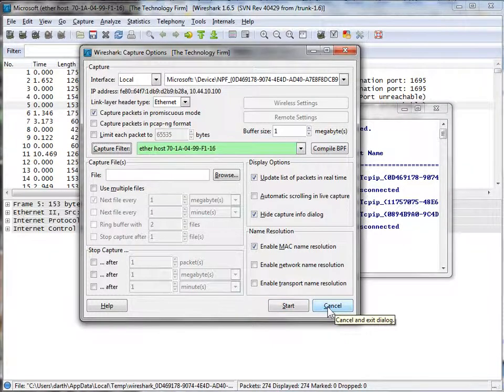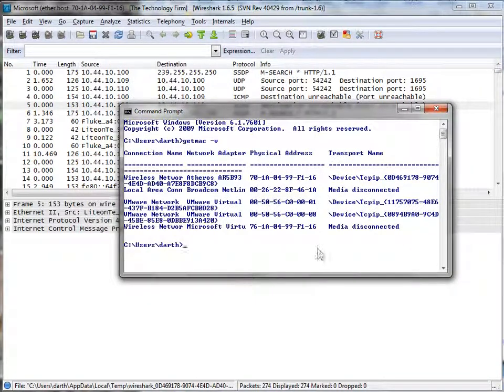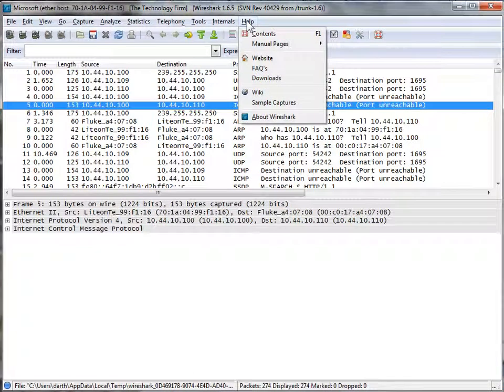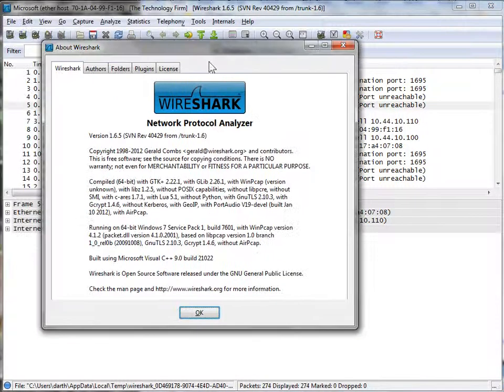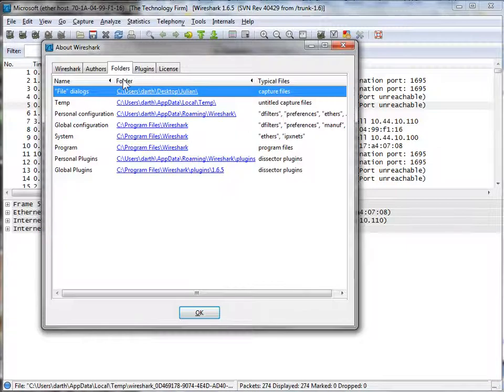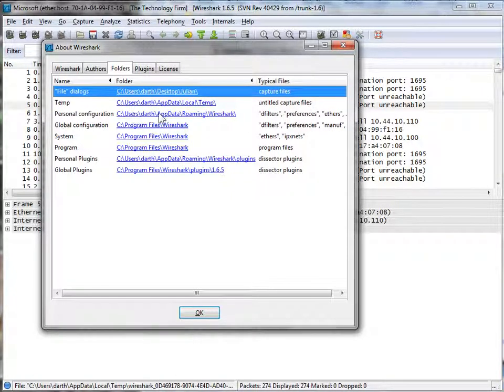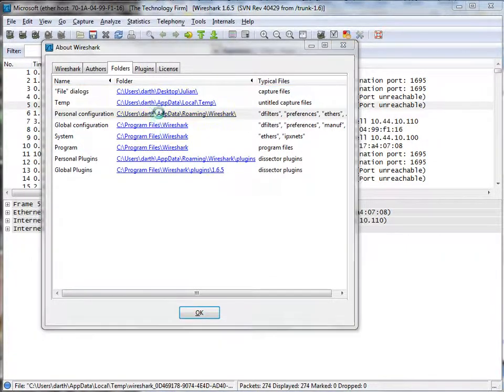And I'm not going to hit start right now. I'm just going to cancel it for a moment. I want to show you something else. If you did want to do this stuff manually, go to help and about. In the about screen, you've got your folders. And you could go to your personal configuration folder.